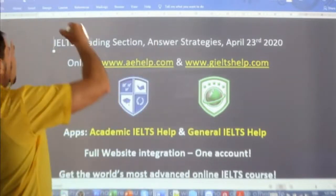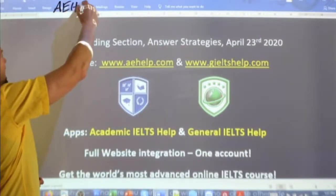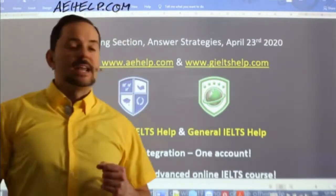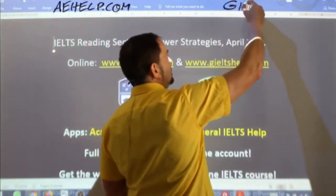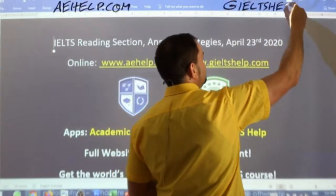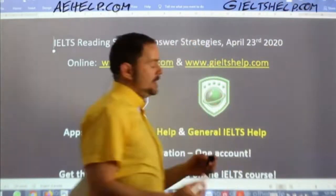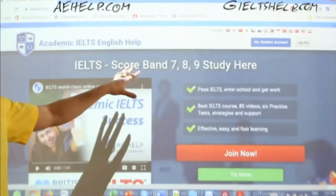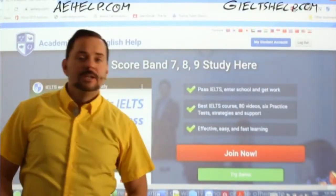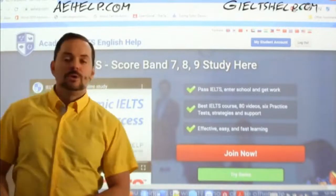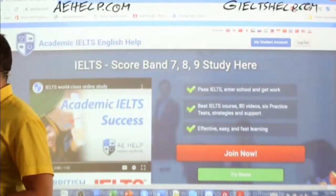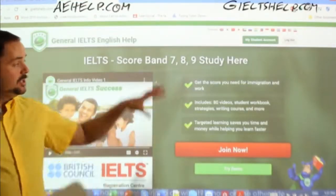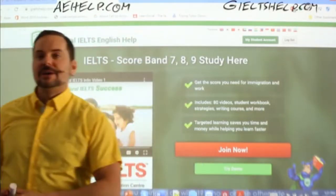This is brought to you by aehelp.com for academic IELTS success — check us out there. Join our premium package and get access to all of our materials. For general IELTS, check us out at giltshelp.com. This is the academic site here with the blue background — click that big red button to join the premium package or click that green one to try it for free. Here's the general IELTS website with the green background — click that big red button to join us there.